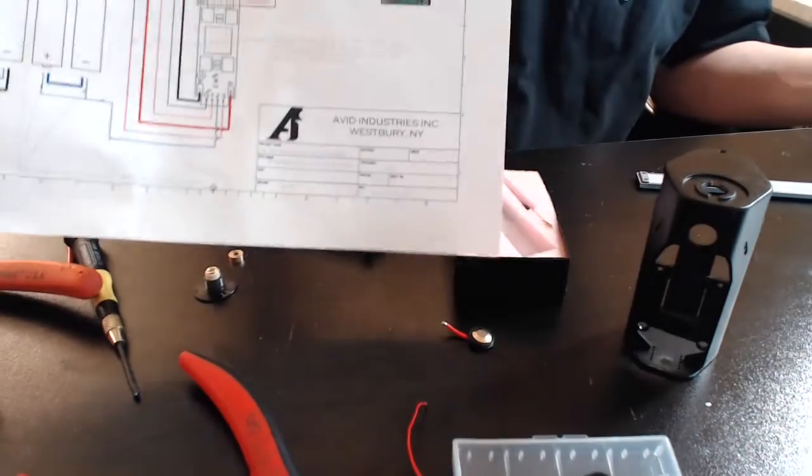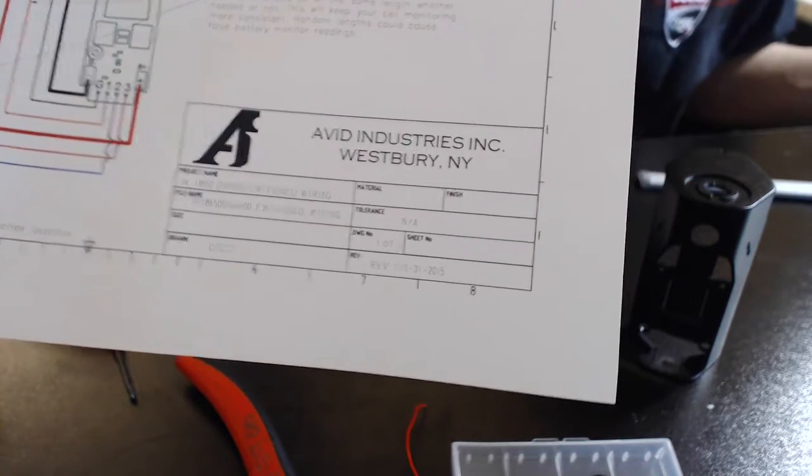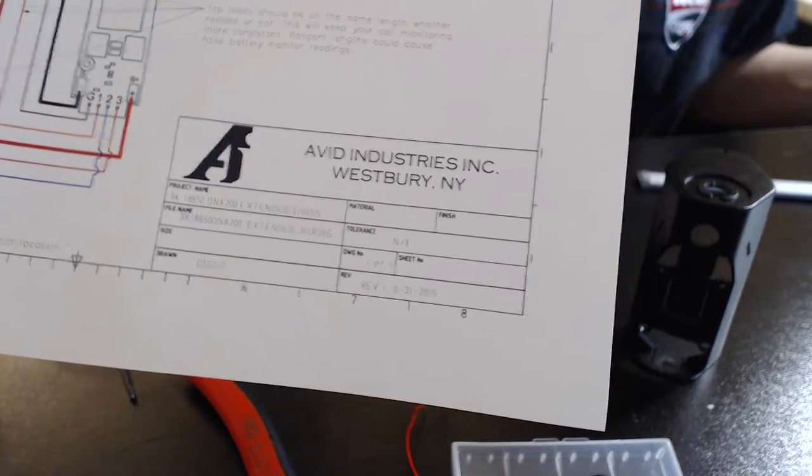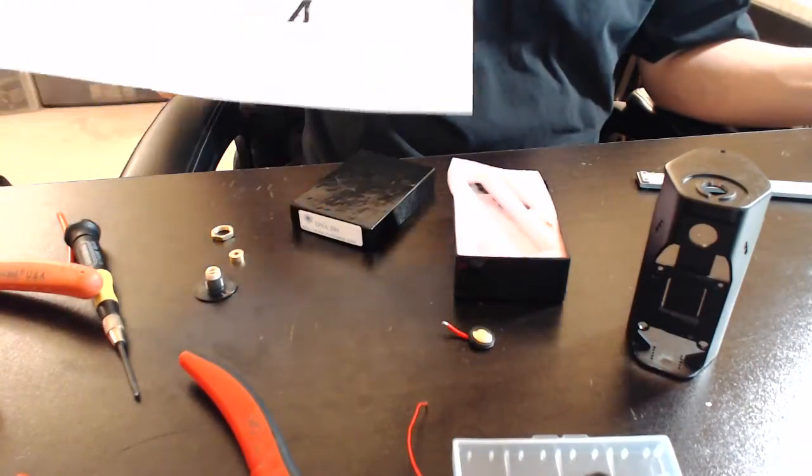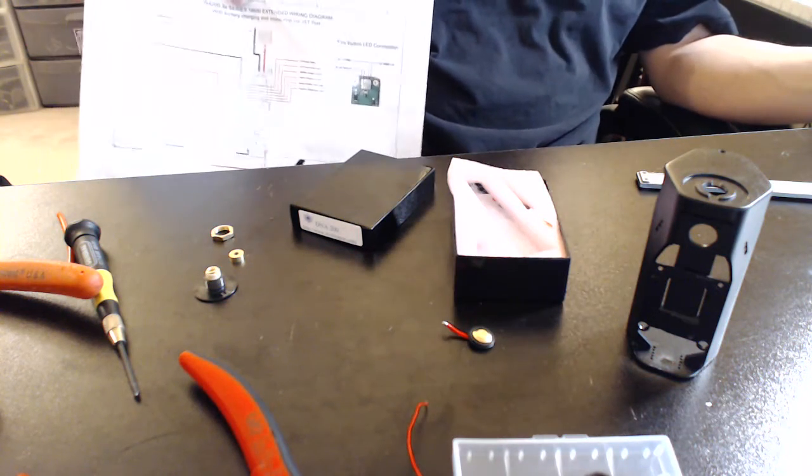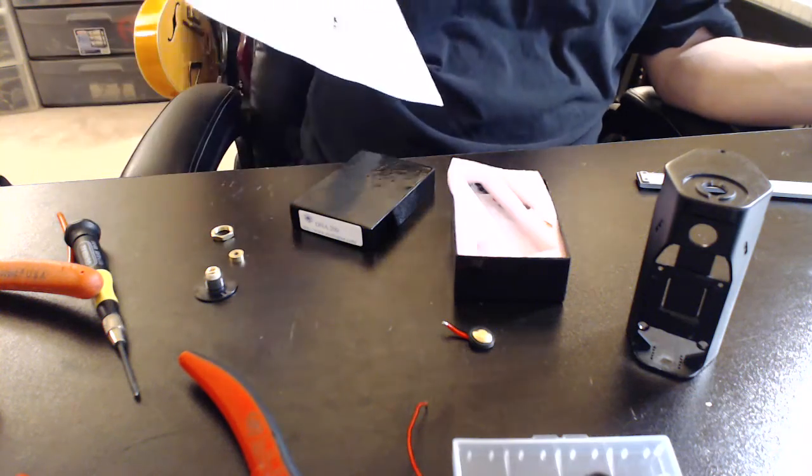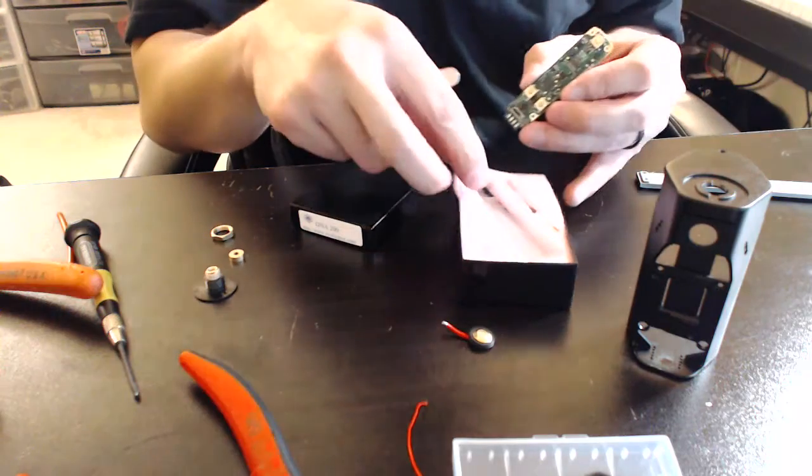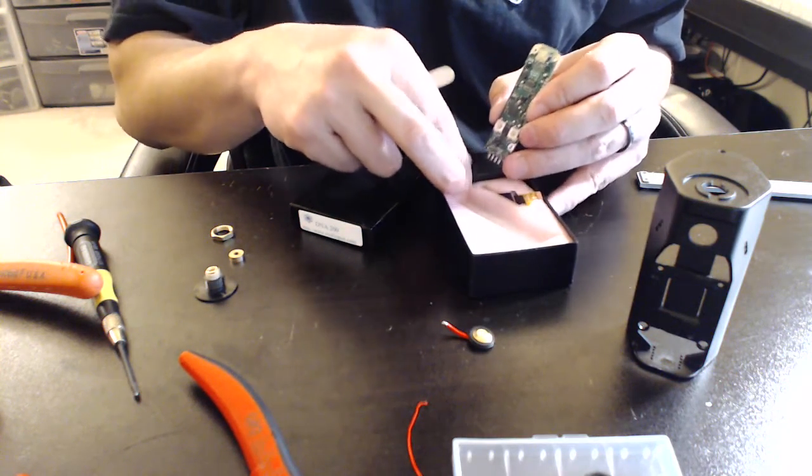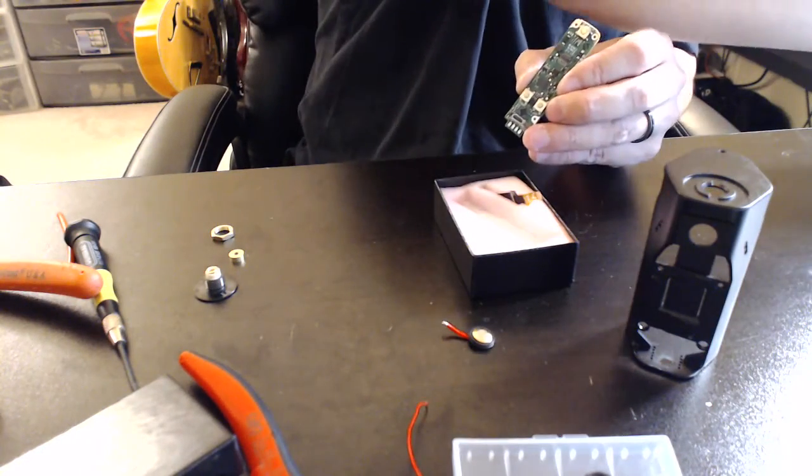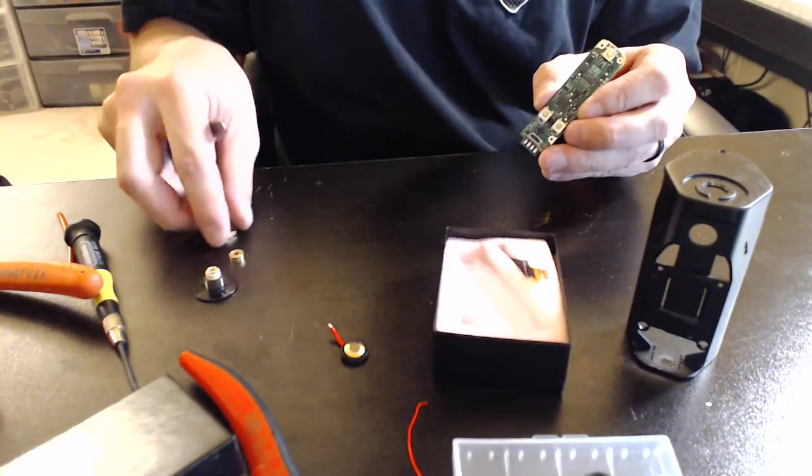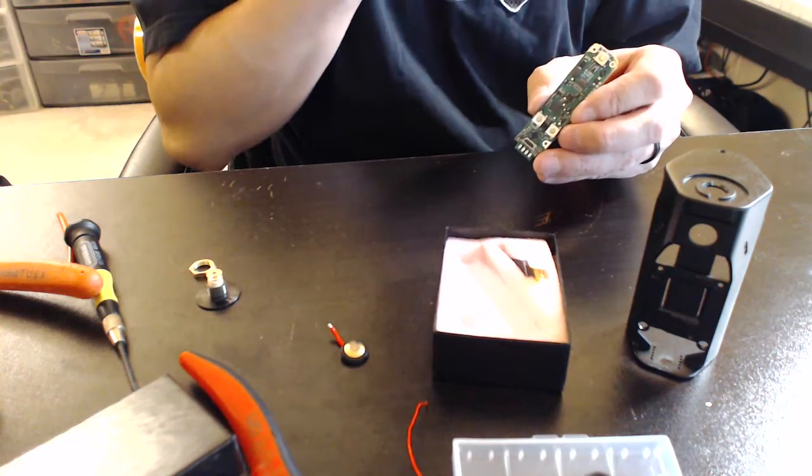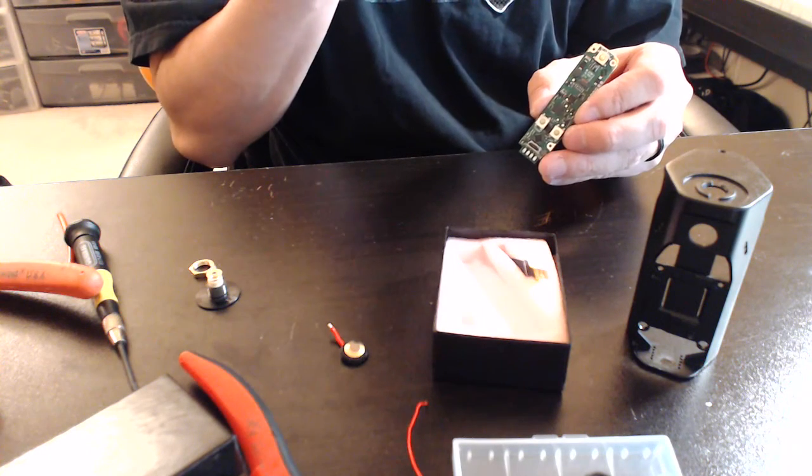Evolve has a schematic and if you can see how they want individual leads going everywhere to the battery sled for equal length balance leads, four of them. But we can get away with two if you want to be really OCD about it. You'll want to do four equal length.